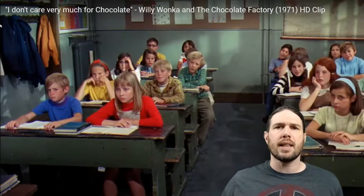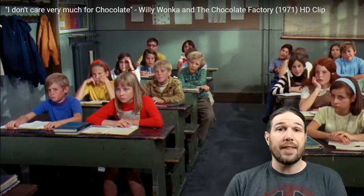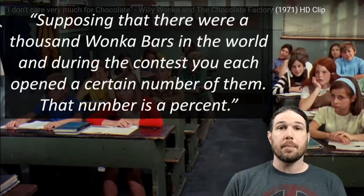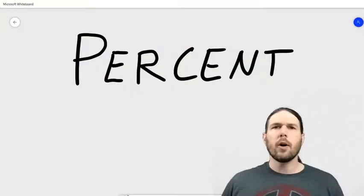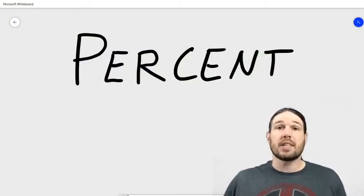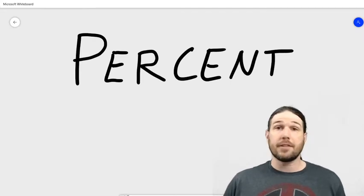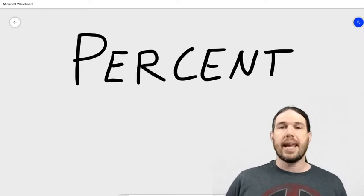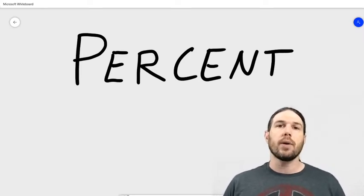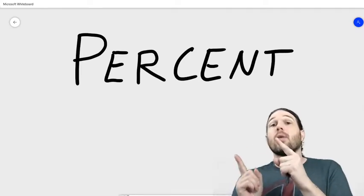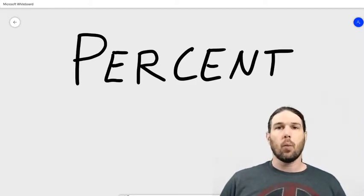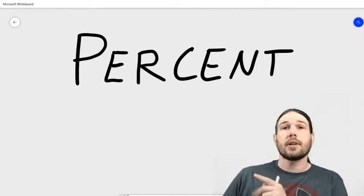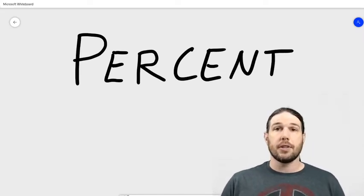Now, let's talk about his claim that when you have a thousand Wonka bars, the number of Wonka bars that you eat is a percent. To do that, we're going to jump back over to the whiteboard. So here we have this word: percent. What I'm going to do is break this word down into its parts, and we're going to see how the word itself is telling you what you have to do. You don't have to memorize any formulas. The word percent will tell you what you need to do.